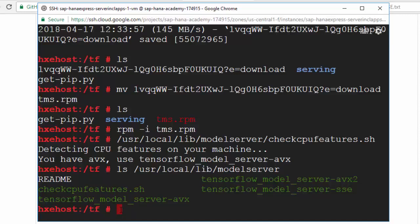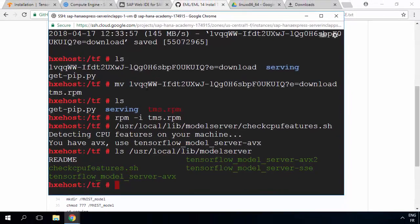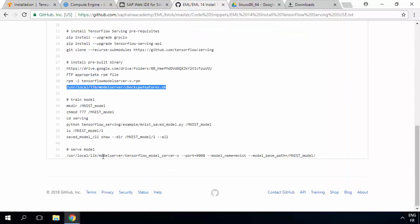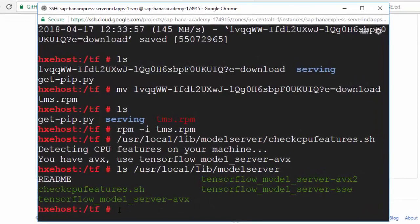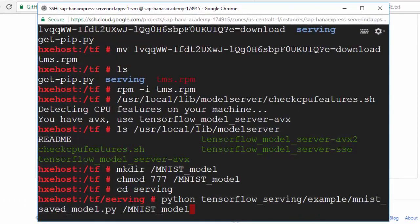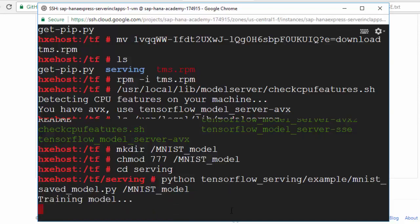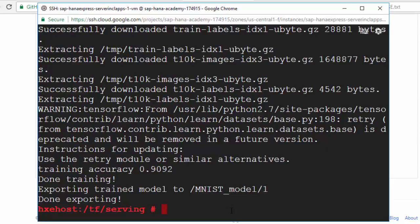Now we're good to go, but we do need a model. This is not part of the real installation but we can quickly train a model — we've got plenty of examples of the code for doing that and we've seen this in previous videos. To do that we make a folder, set rights on the folder because we want to keep this model permanently, then change to the serving folder and run the example we got when we cloned the git repo, storing it in the mnist_model folder. It downloads some example data, trains the model, and achieves 99% accuracy. It's a very simple hello world kind of example.